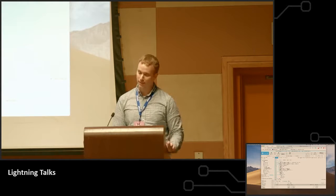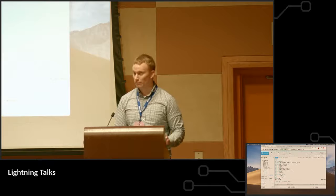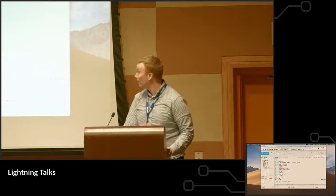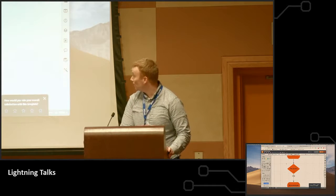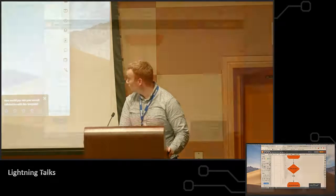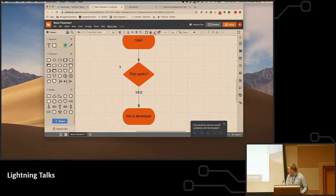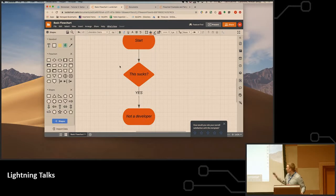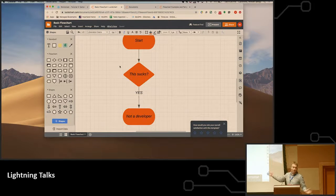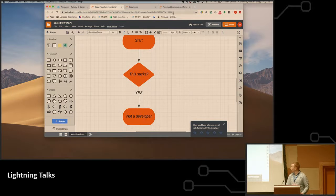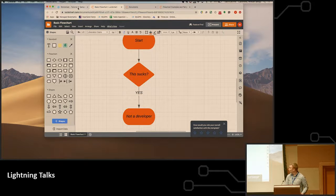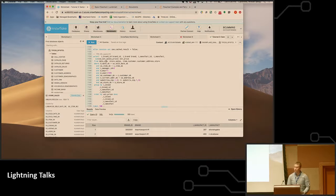At best I'm a data architect, and anyone that's worked for me would probably laugh at that. So please keep that in mind. I did create a flowchart for this presentation, so if you have any complaints that this sucks—not a developer, so it's kind of on you. So Snowflake is a cloud data warehouse.